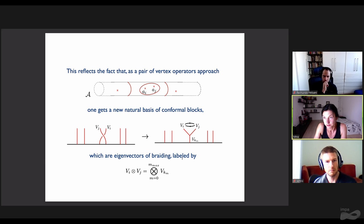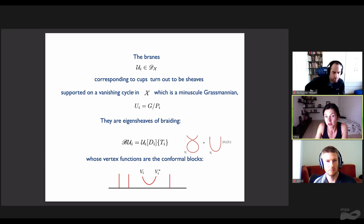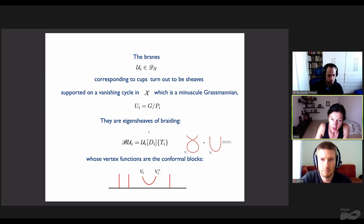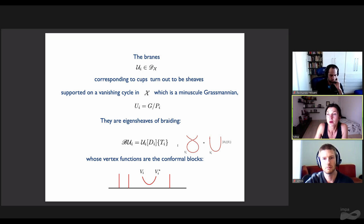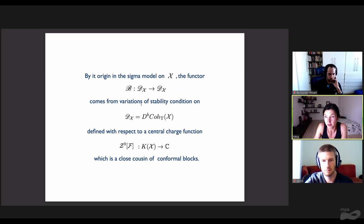The branes that correspond to cups turn out to be geometric: they are actual sheaves supported on a vanishing cycle in X corresponding to a given minuscule representation, which is the associated minuscule Grassmannian. These branes turn out to be eigensheaves of braiding, whose vertex functions are conformal blocks that describe the caps. To understand why this is the case, the origin in the sigma model of the braiding functor comes from variations of stability conditions on the derived category, defined with respect to a central charge which is a close cousin of conformal blocks but distinct from them.